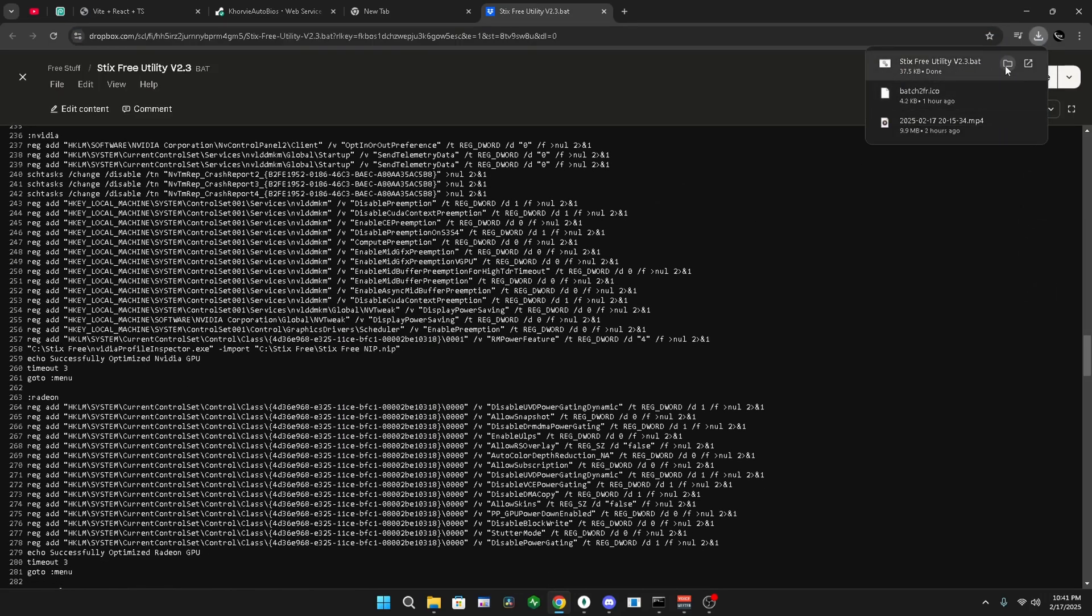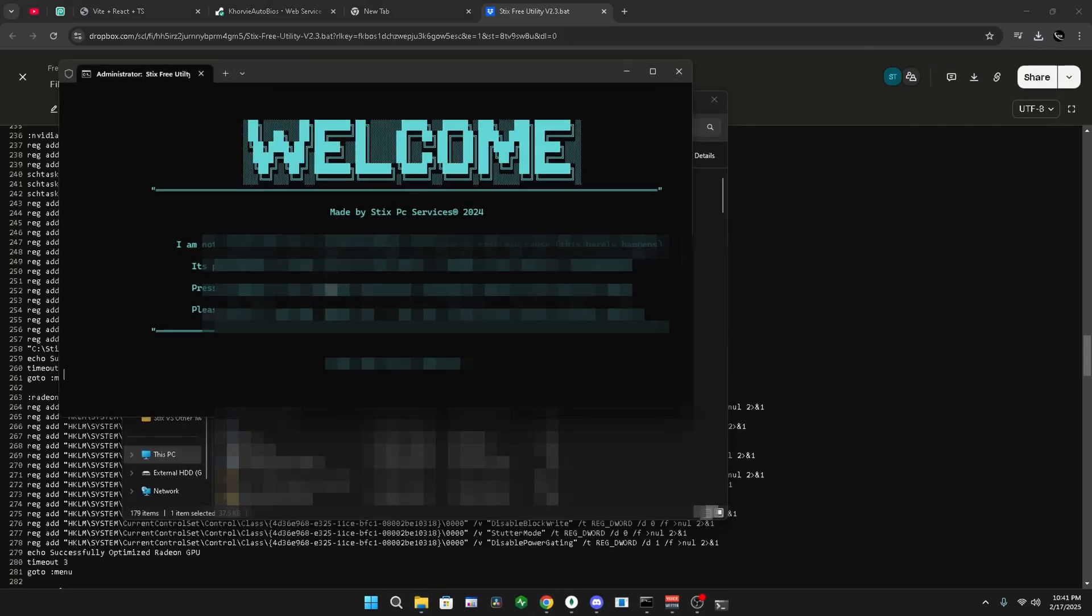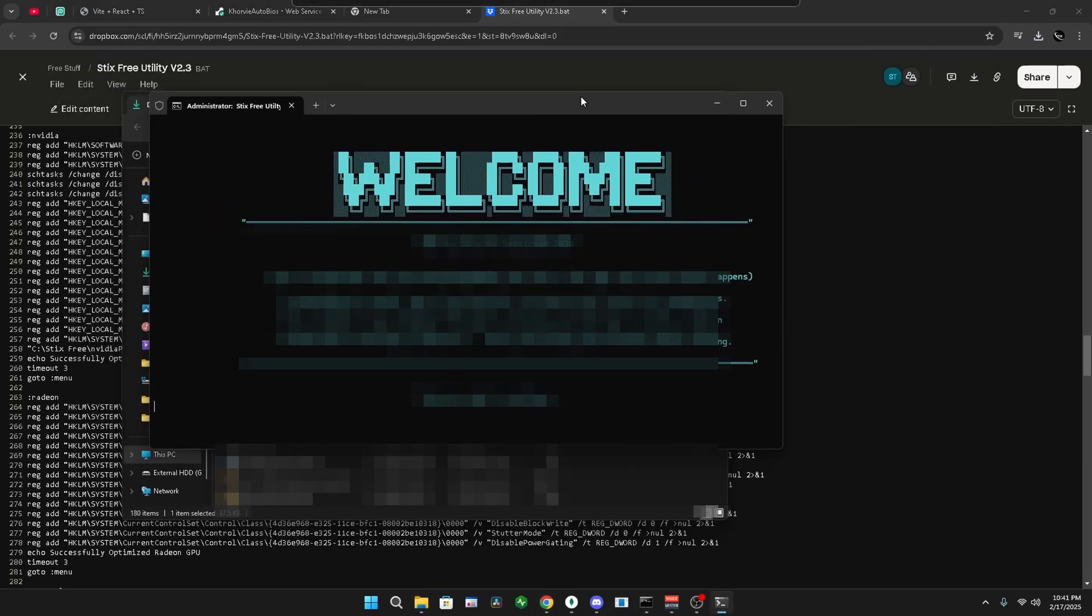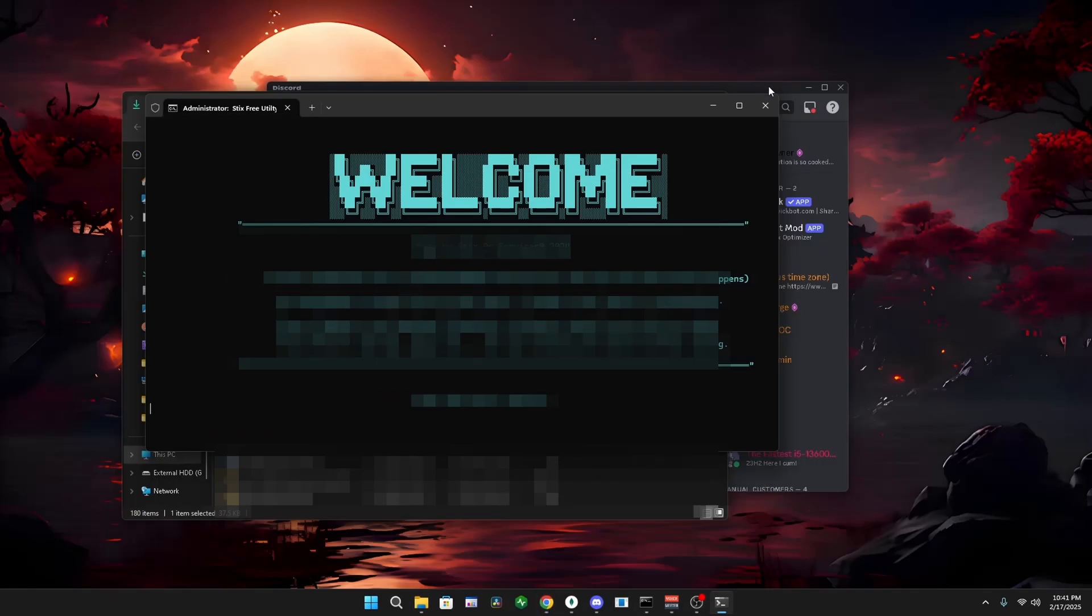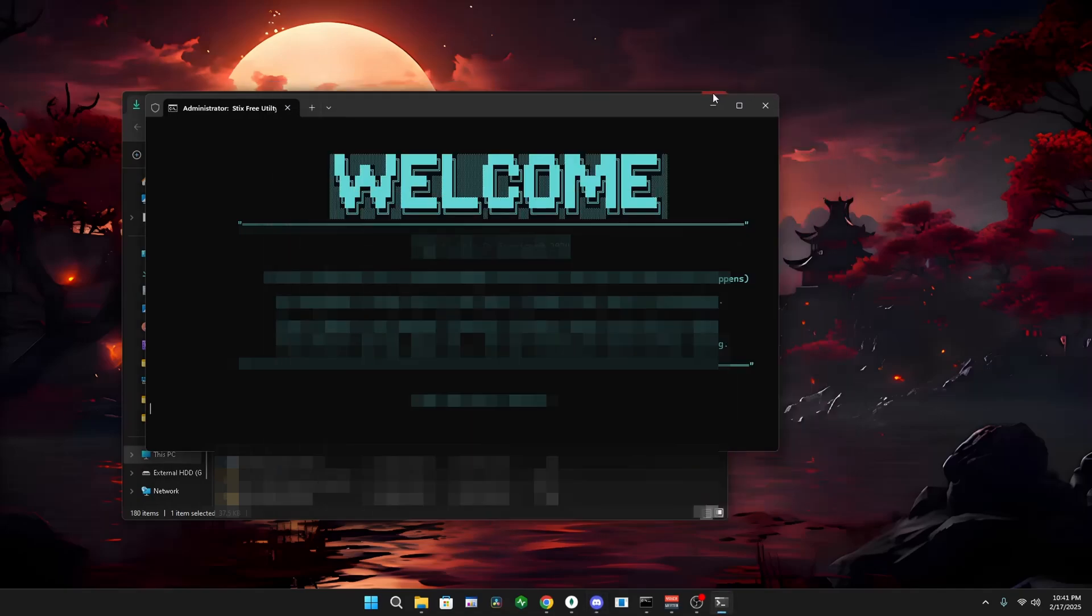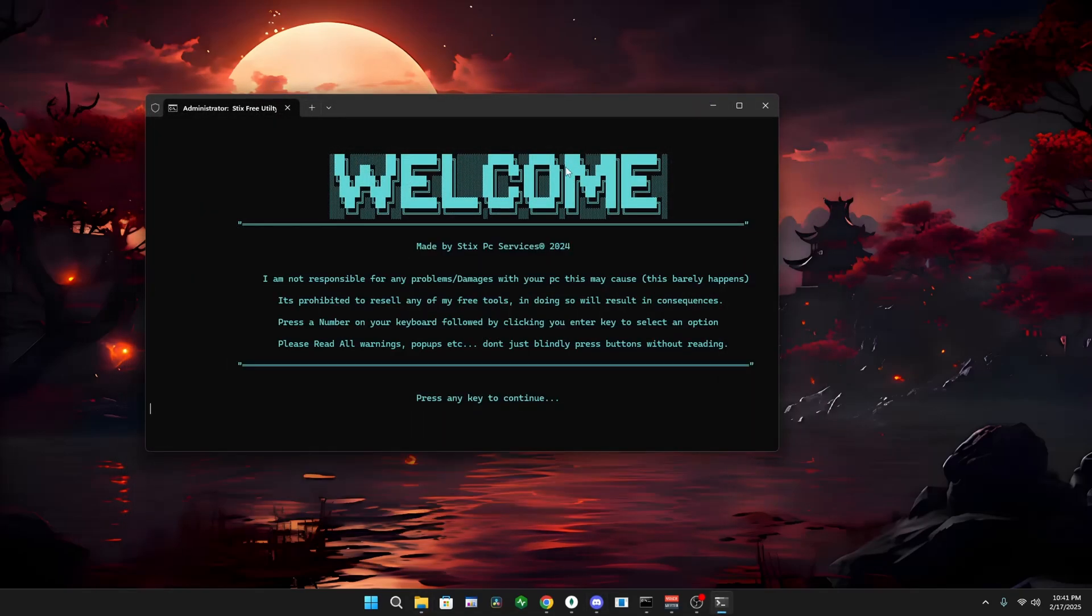Then click show in folder, right click, run as admin, and minimize everything in the background, and click enter.